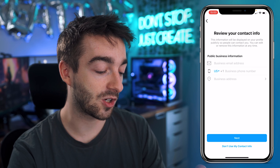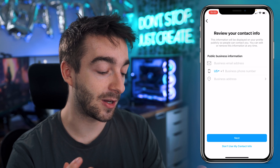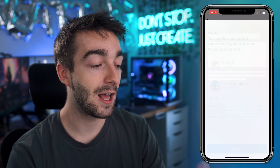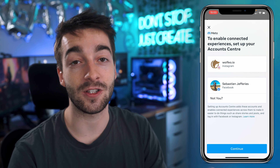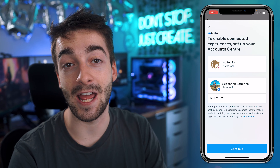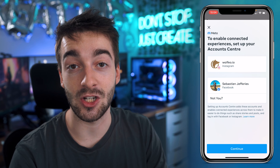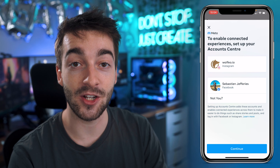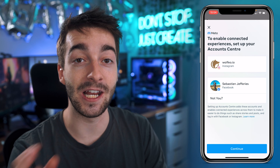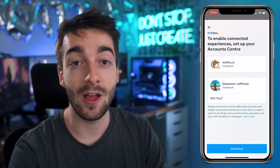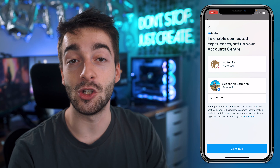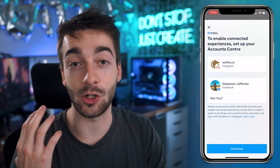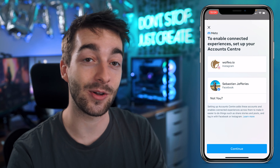For us, we're going to put 'don't use my contact information' just for the purposes of this video. And now it's going to ask us if we want to connect our Facebook page. So wolfio does have a Facebook page, so we can go ahead and link that if we want. But if you don't have a Facebook page, you don't have to link it directly or you don't have to do it right now.